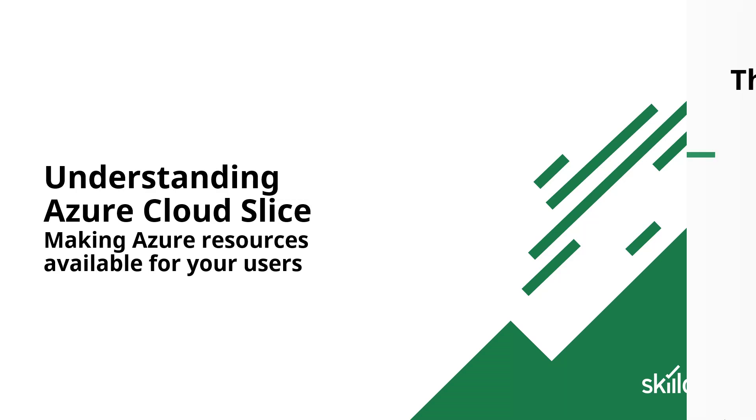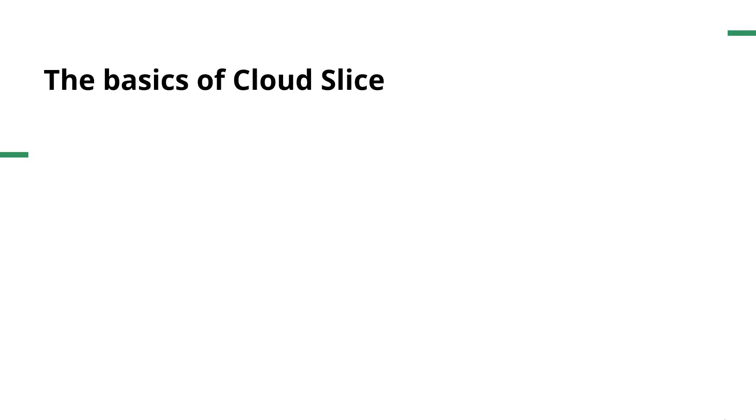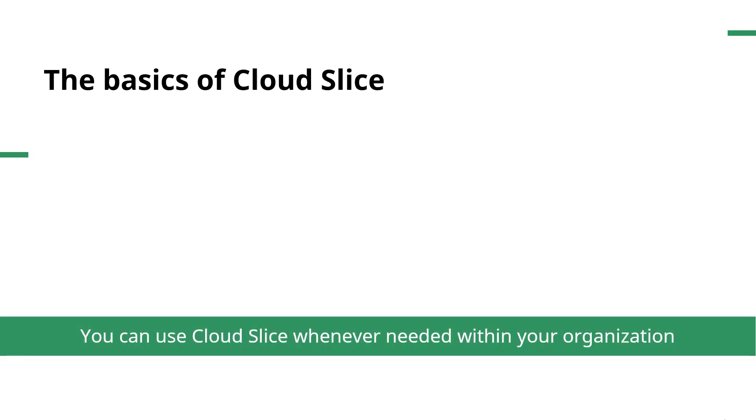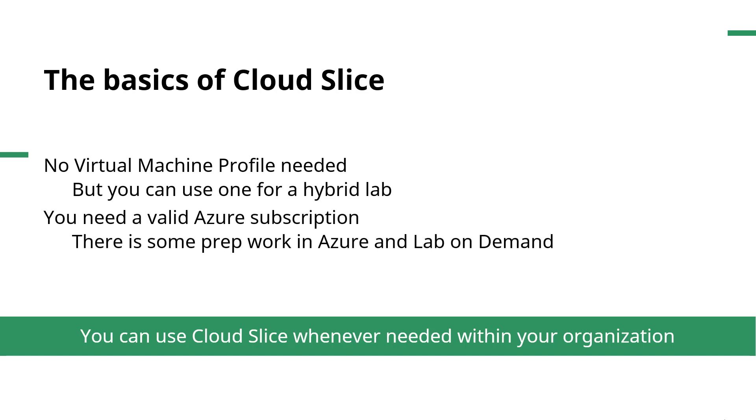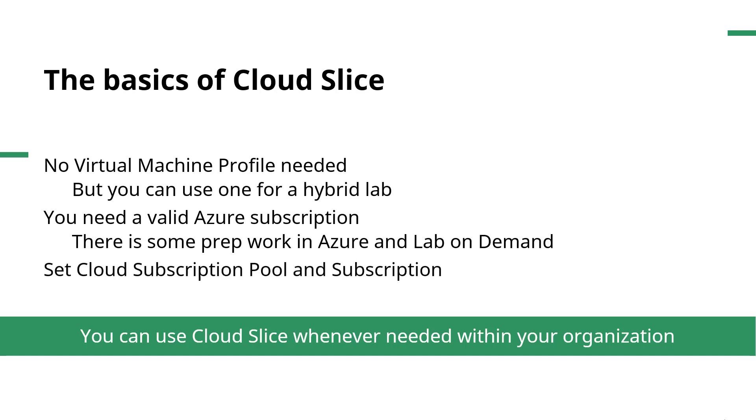The basics of Cloud Slice are that you can use Cloud Slice whenever needed within your organization. There's no virtual machine profile needed, but you can use one if you'd like for a hybrid lab. You do need a valid Azure subscription, and there is some prep work that needs to be done in Azure and Lab on Demand to set your Cloud subscription pool and your subscriptions.